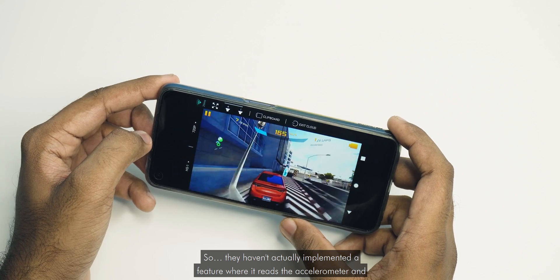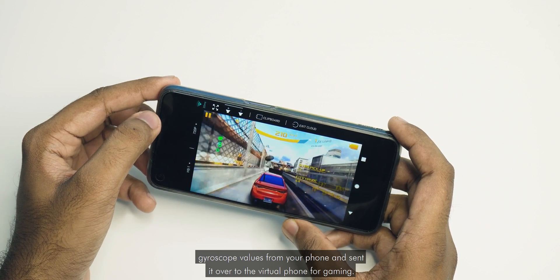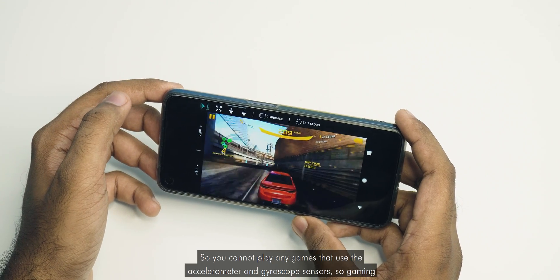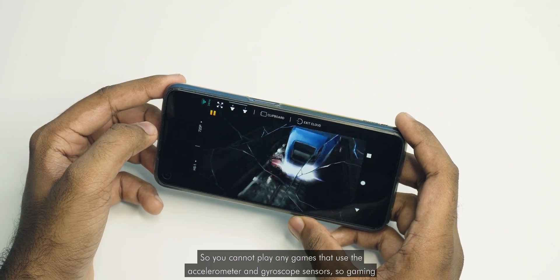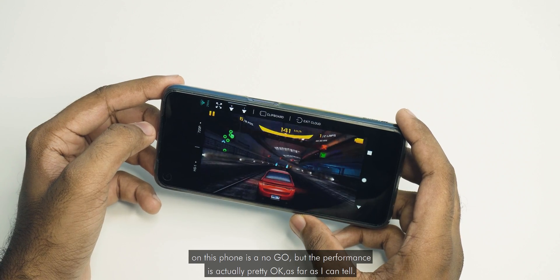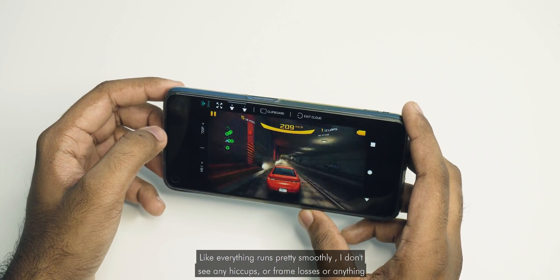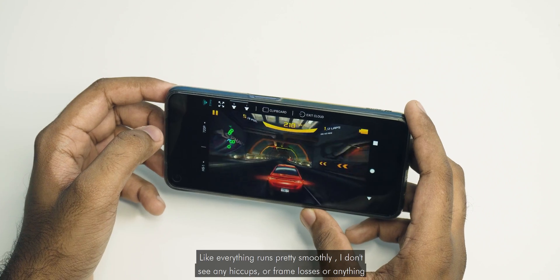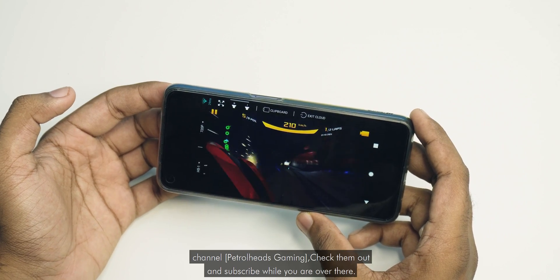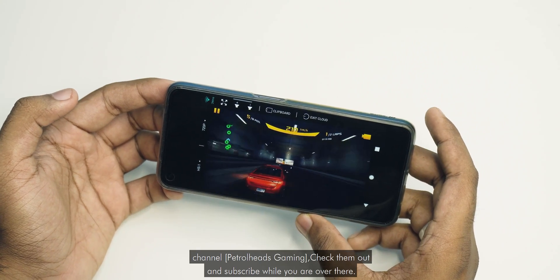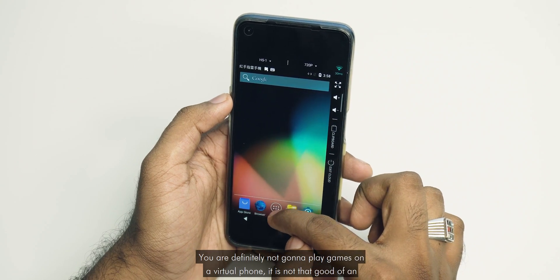They haven't actually implemented a feature where it reads the accelerometer and gyroscope values from your phone and sends them over to the virtual phone for gaming. So you cannot play any games that use accelerometer or gyroscope sensors — gaming on this phone is a no-go. But the performance is actually pretty OK as far as I can tell; everything runs pretty smoothly with no hiccups or frame drops. You are definitely not going to play games on a virtual phone — it is not that good of an experience.